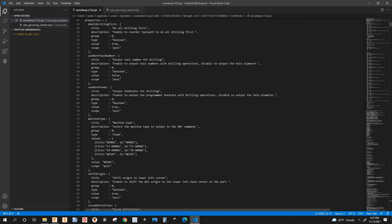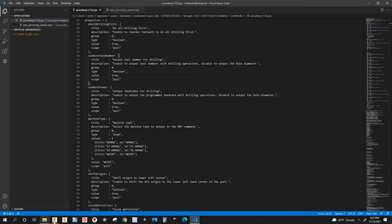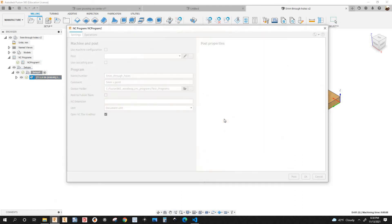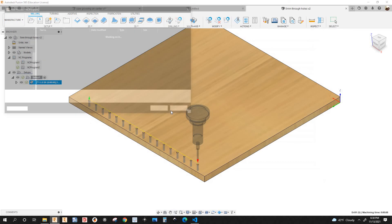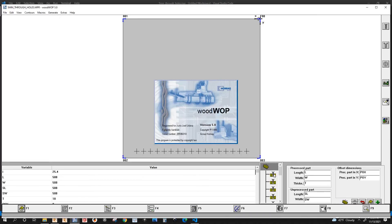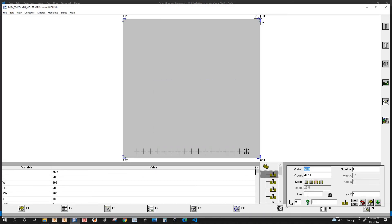I'll go back to the post, go all the way up to line 61, and change 'use board tool number' back to true and save it. Back in Fusion, I'll post this program — right-click Post Process, post it, then open it in WoodWOP. You can see the tool number here — right now I have number one, but yours could be 56, 57, or whatever. That's the tool number.